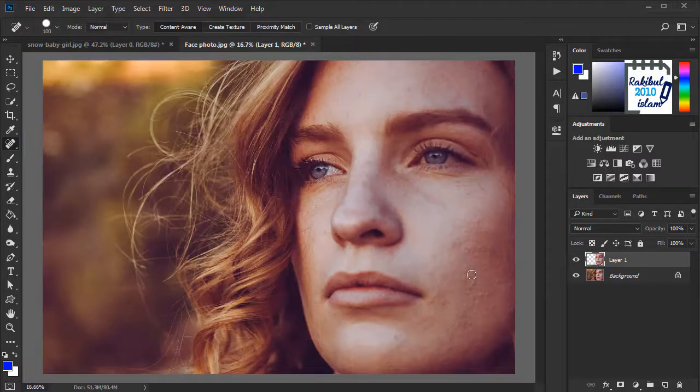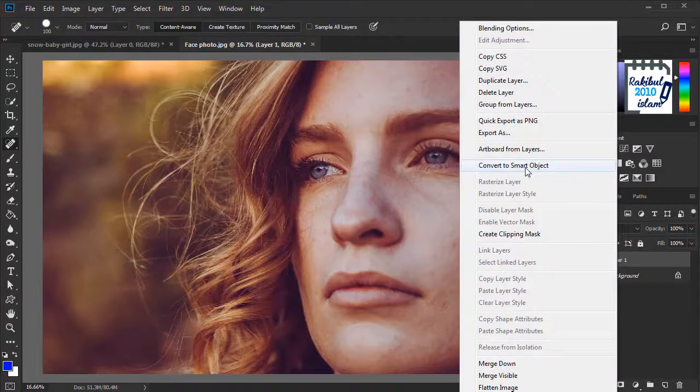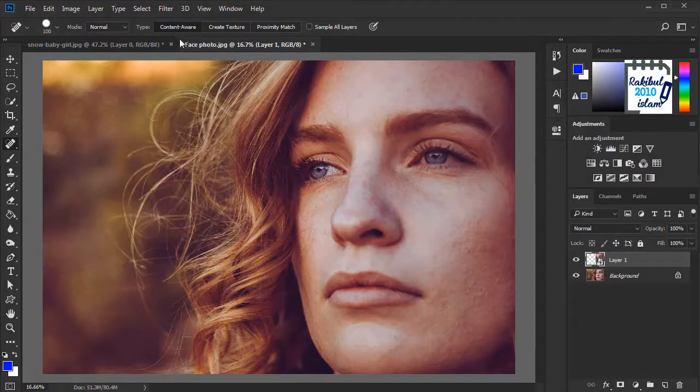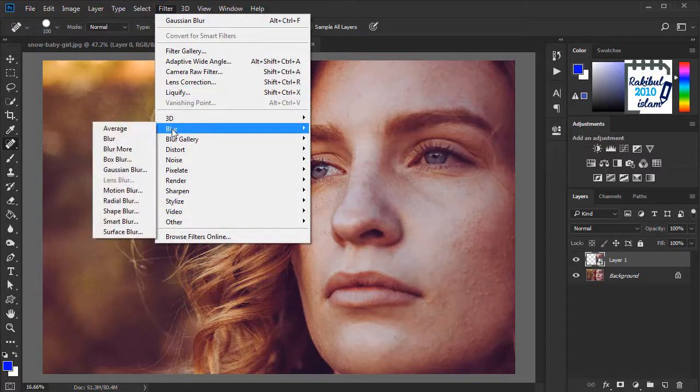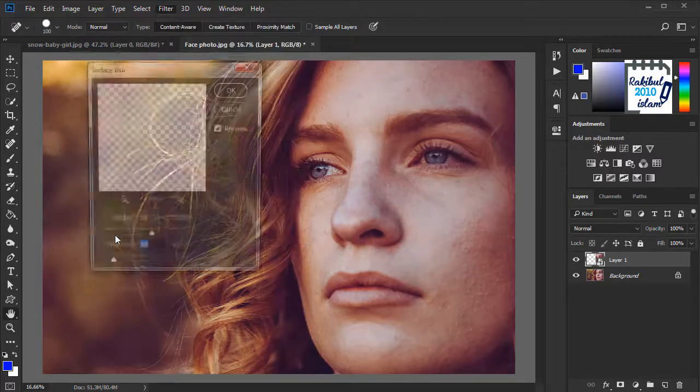So now we will apply the effect. We will right-click here and convert it to a smart object. Now we will go to Filter, Blur, Surface Blur.